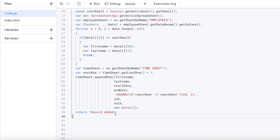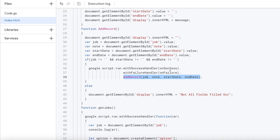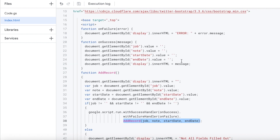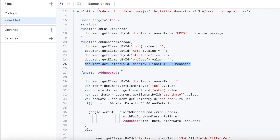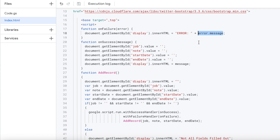If that is successful, I return 'record added'. Back in the HTML, on success it clears all my fields out and sets a message of 'record was added'. If it was a failure, it starts with an error and outputs whatever the standard error message is. In the case shown at the beginning of the video, if the user doesn't have permissions to add to the sheet, that's when this error will appear.